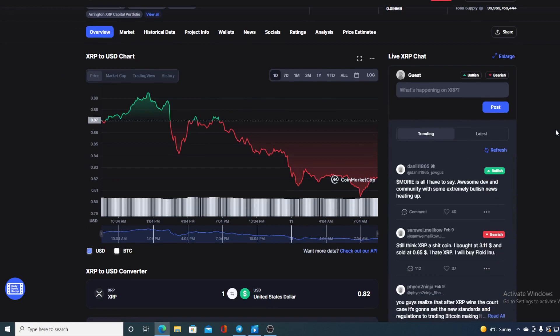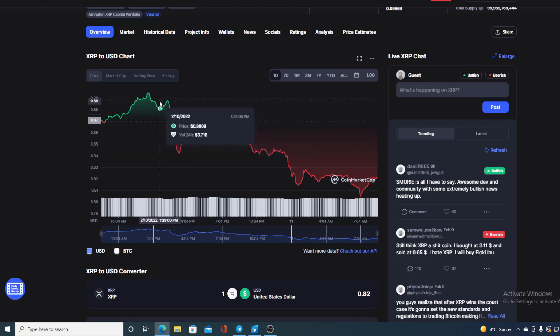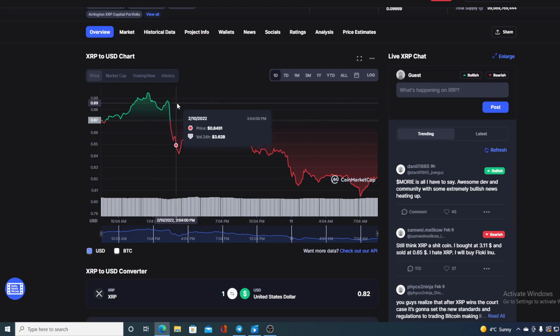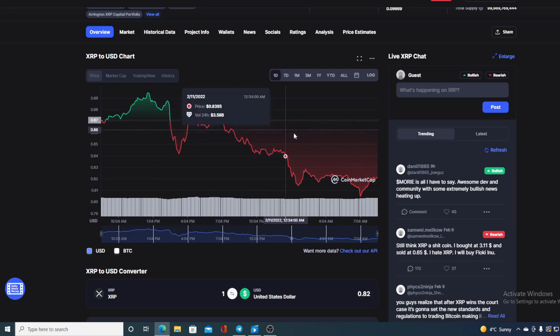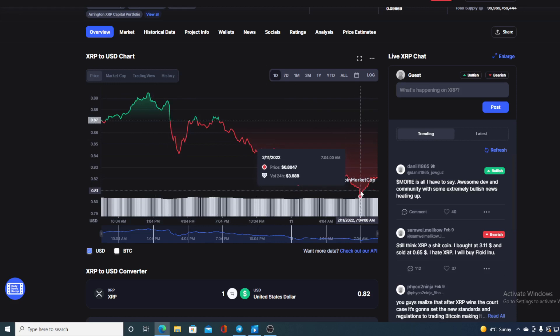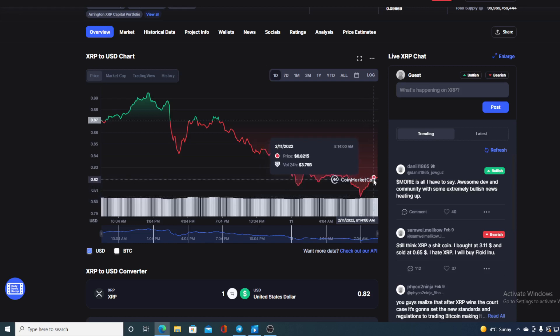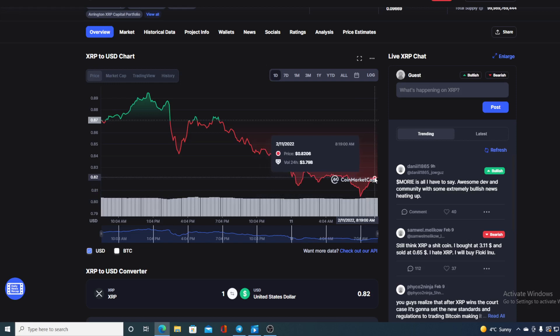But now take a look at the chart boys and girls, take a look at the last 24-hour chart. If you remember it from yesterday it was all nice, beautiful and green, but take a look at it now. At the beginning of the day we were in green, we were actually up by 0.89%, but then at this point we actually crashed to the support level of $0.80 and got back a bit, but just a bit.